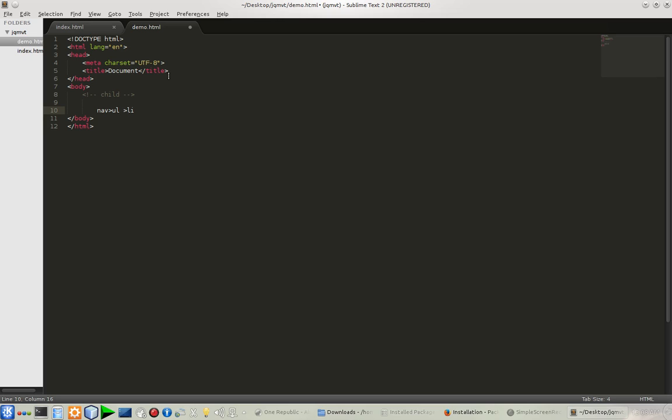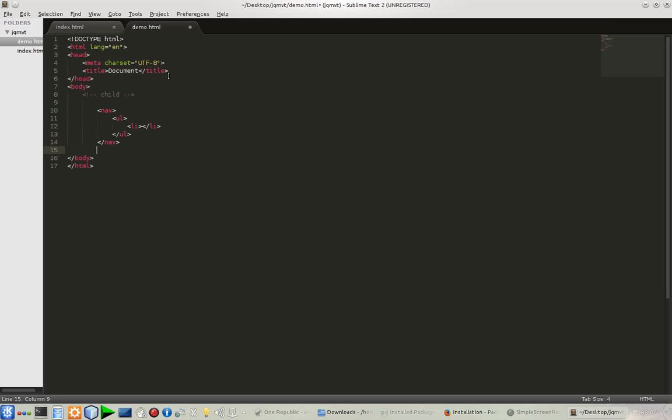After that, I press the Tab button and the code will be here. Bang! As you can see, the code is here. What if I want another nav menu with an unordered list with three or five list items?